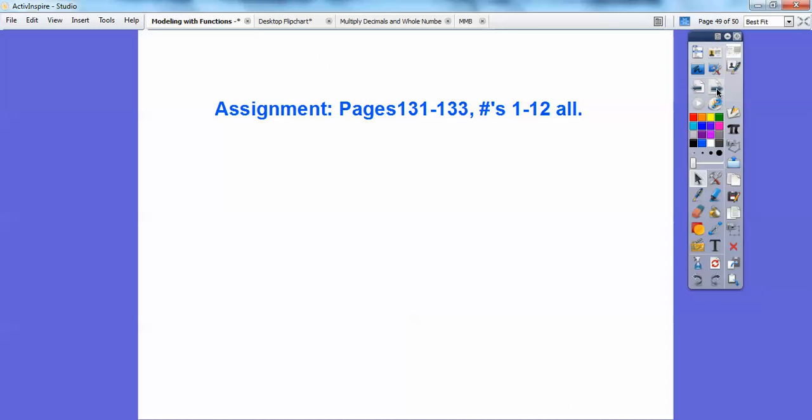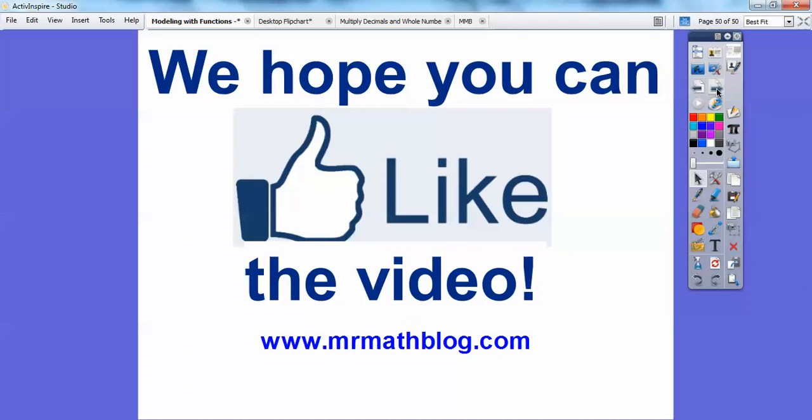If you're in my class, I would assign you that work. And if you guys can, you don't have to, but if you can, it encourages me to keep doing these videos. So take care, you guys.